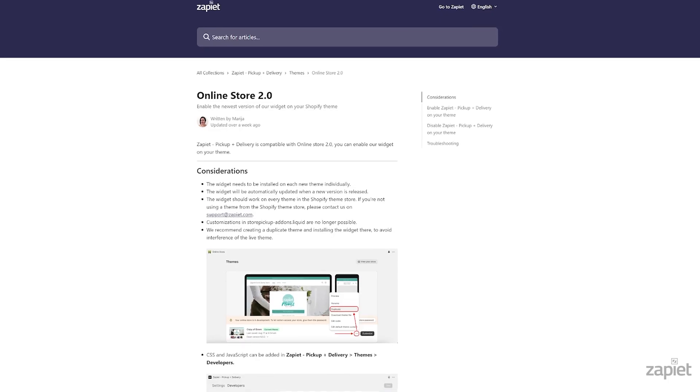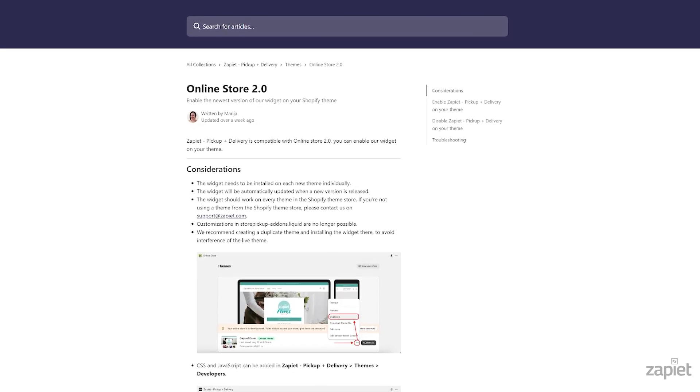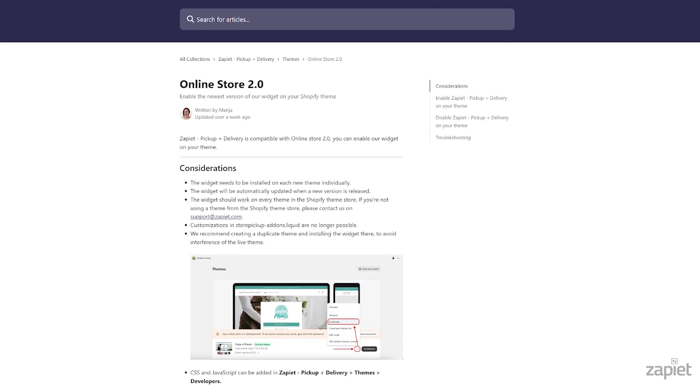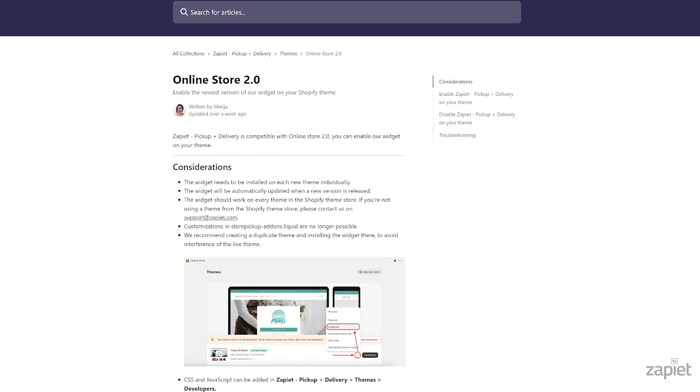For more information, please look at our Online Store 2.0 article. You can find the link to the article in the description below.